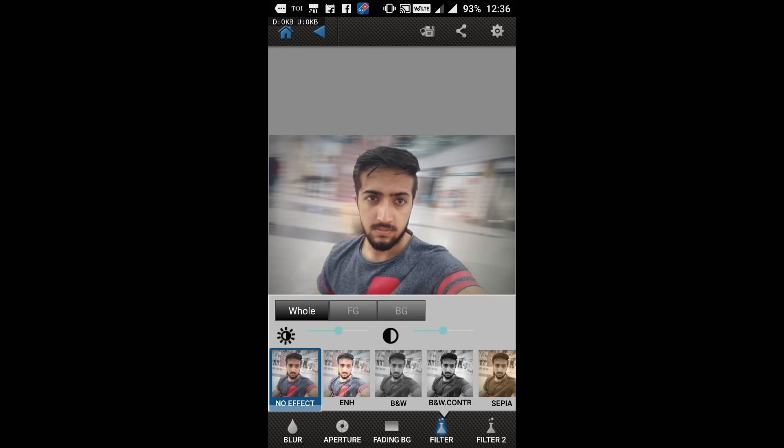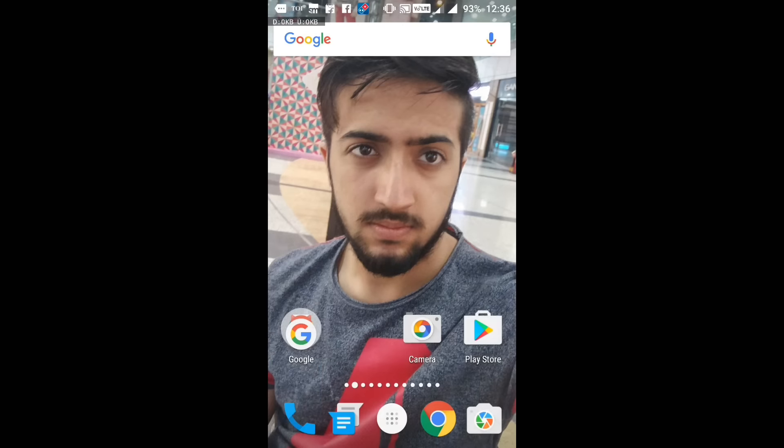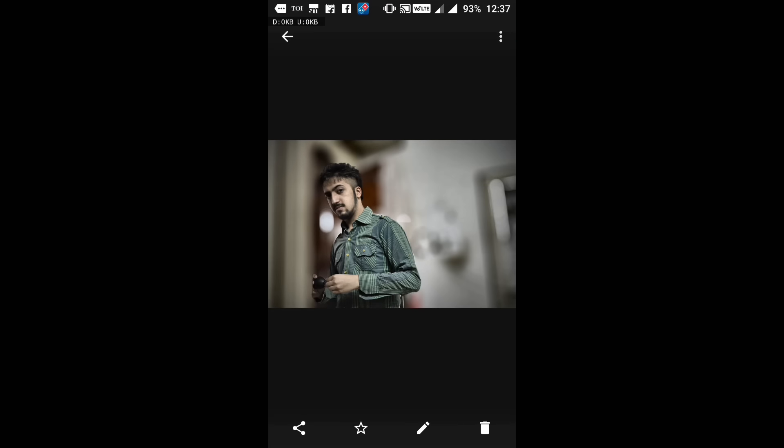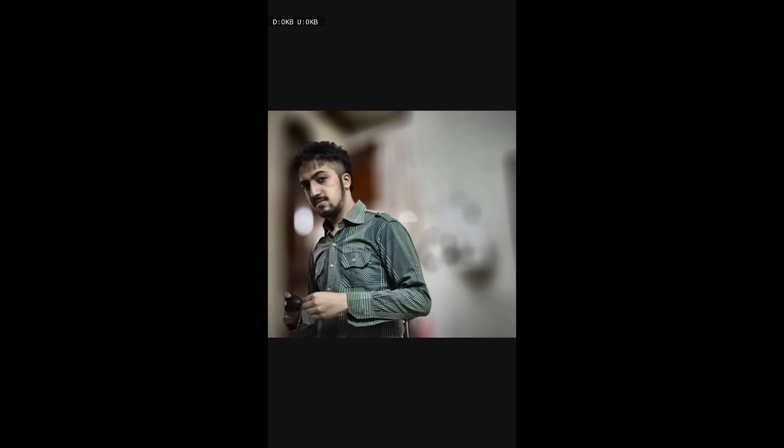This is a really cool app. Let me show you a few images I edited with this app. You can see this picture is edited with After Focus Pro only. And this one also.